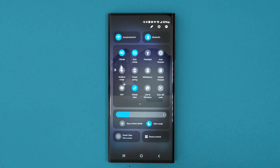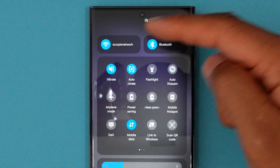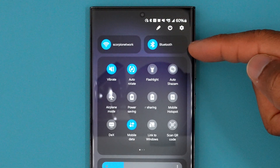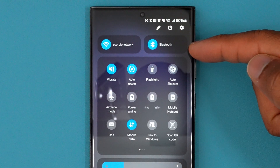So if you swipe down, then swipe down again, you're gonna see the brand new quick access panel that's coming to One UI 6.0. I really like that they have the wifi and Bluetooth right there at the top, because that's what I kind of use the most, and I'm pretty sure a lot of people use that pretty often too.